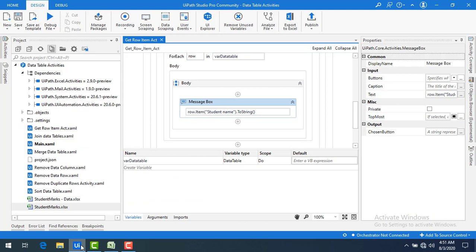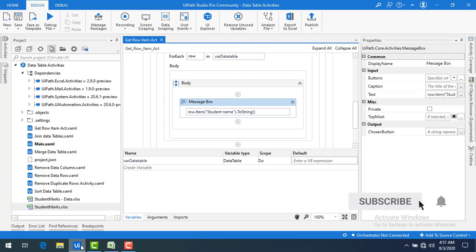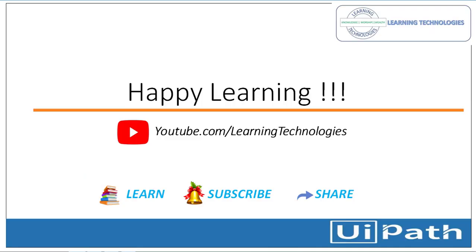To summarize: to fetch a value from a data row variable, we have multiple ways. First, using the Get Row Item activity. Second, using the data row object with column index or column name. Third, using the row.Item read-only property with column index or column name. I hope you understand how to use Get Row Item. Thank you for watching. If you have any queries, please post them in the comment section. See you in the next session — bye!